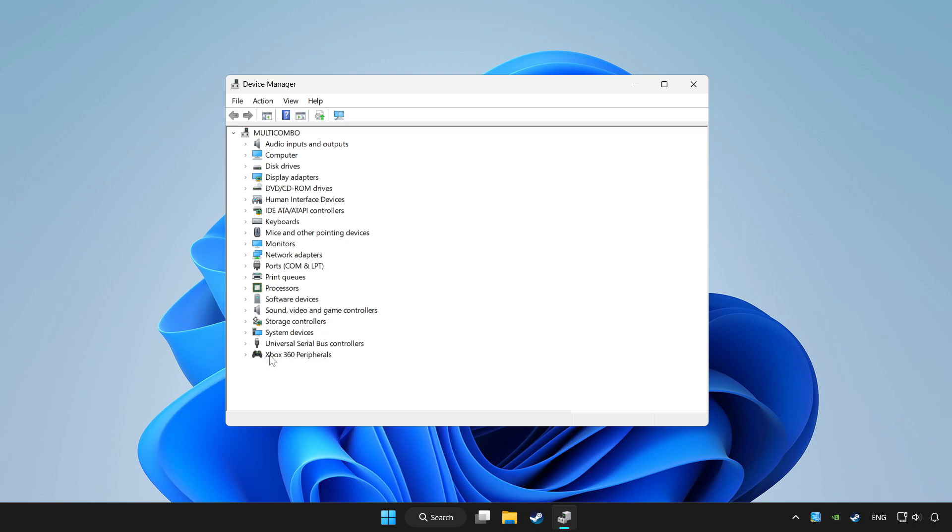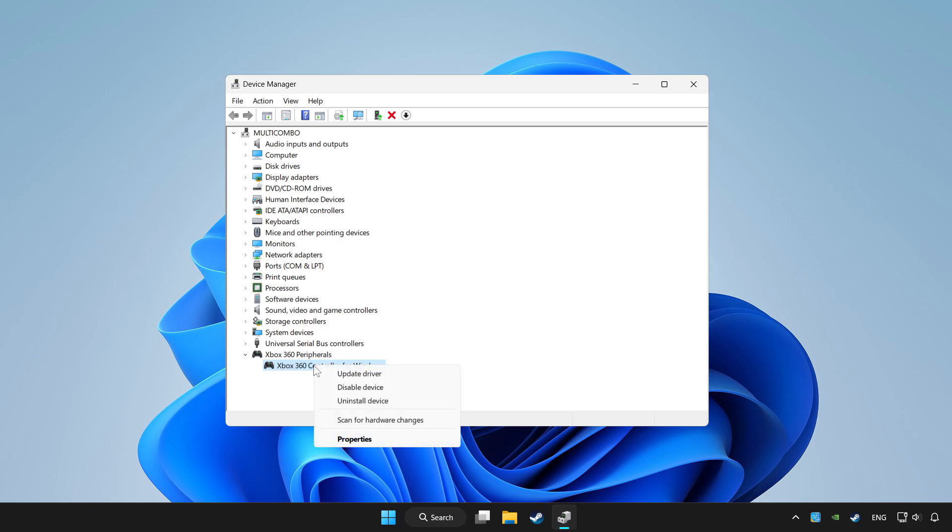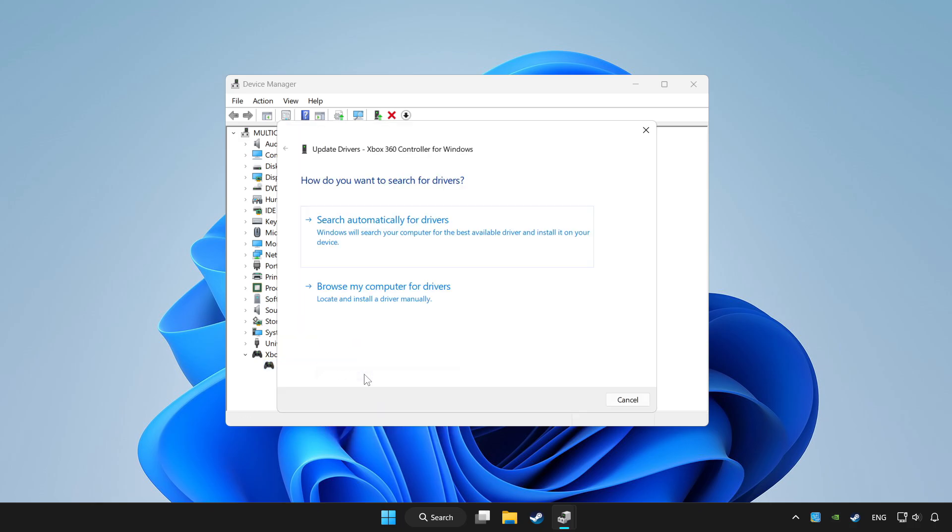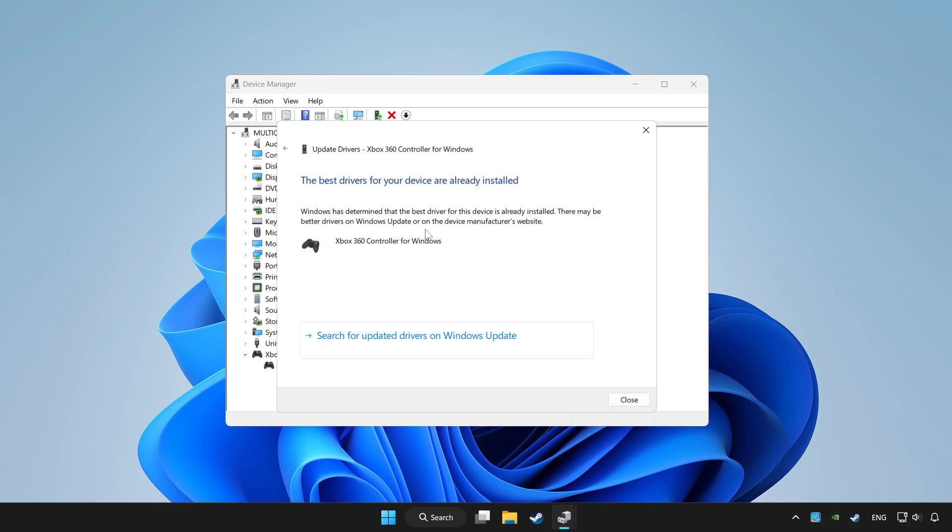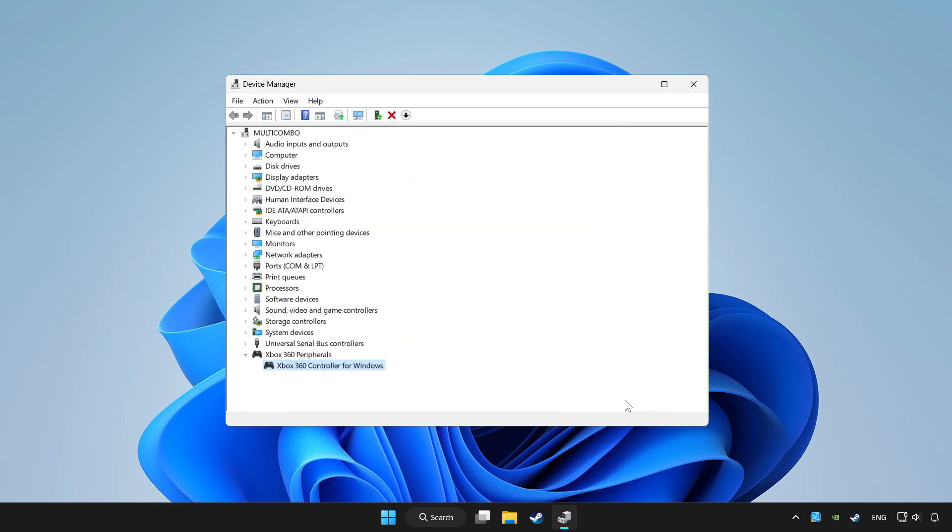Choose your controller and right click. Update driver. Click search automatically for drivers. Wait. After completed, click close.